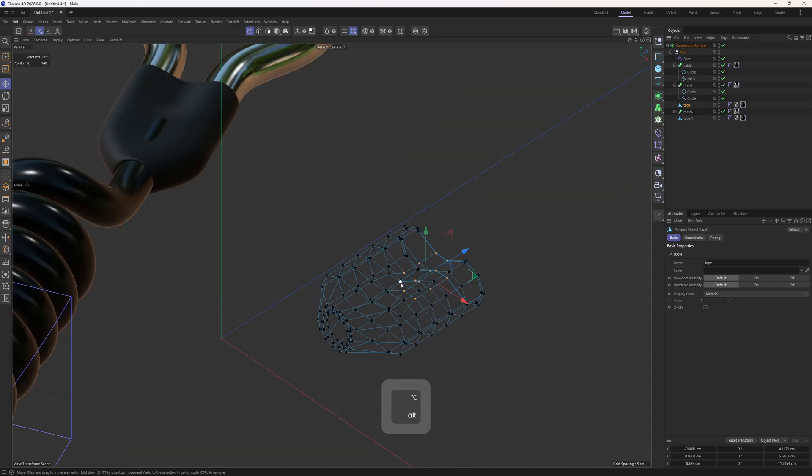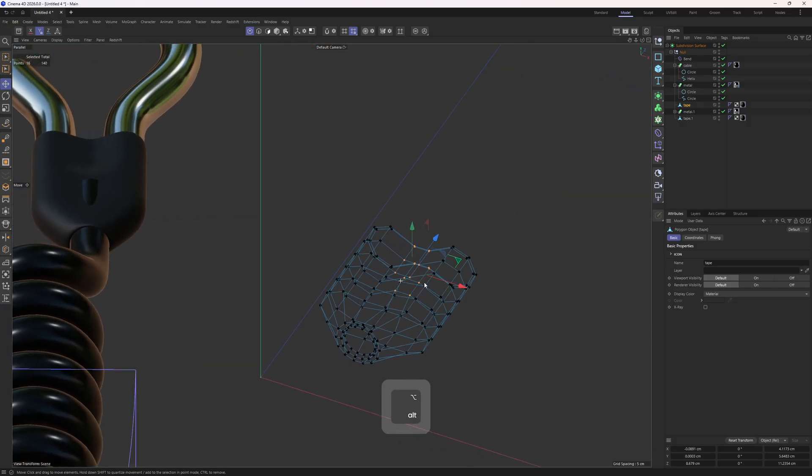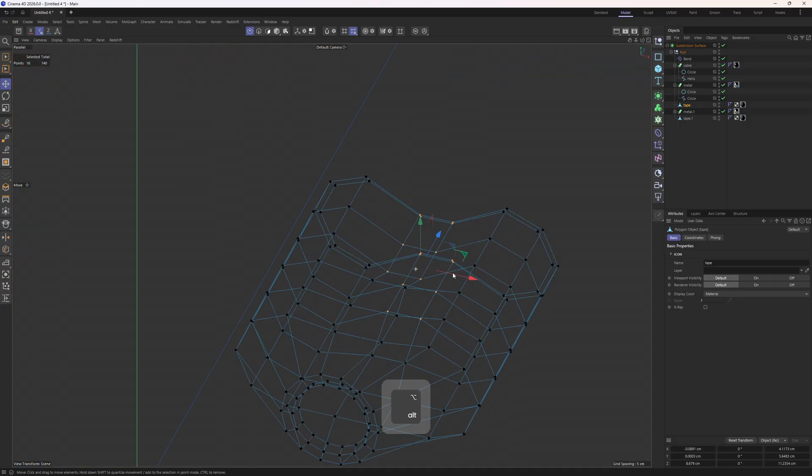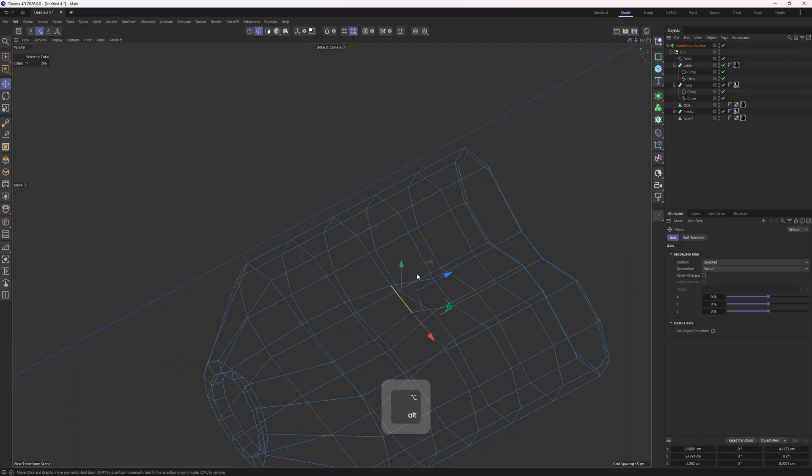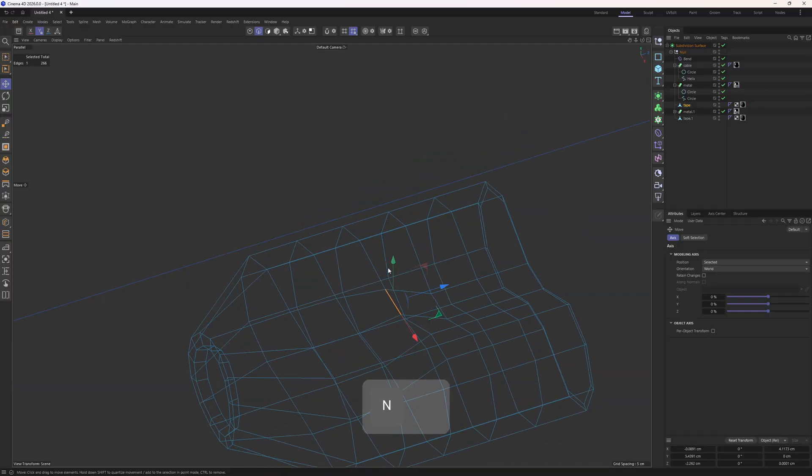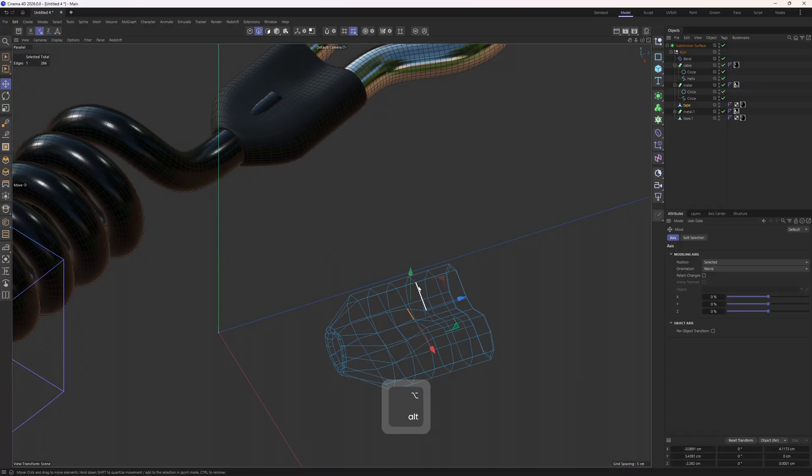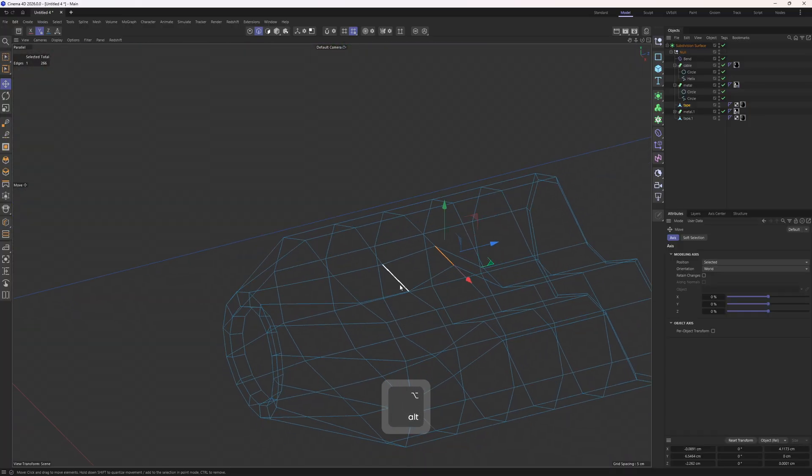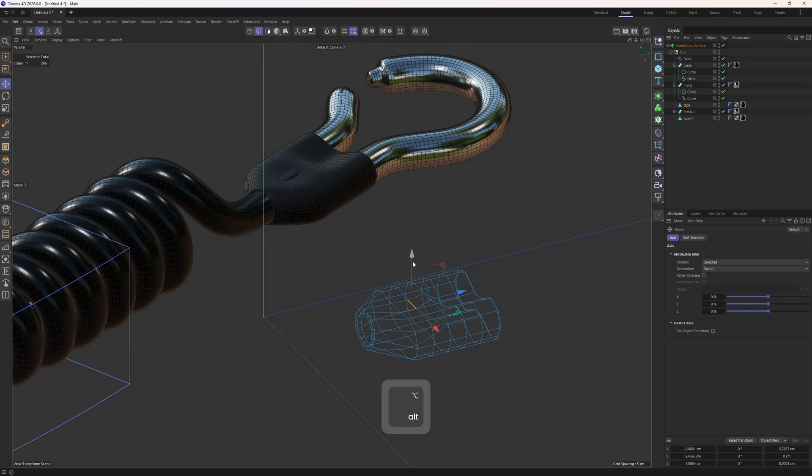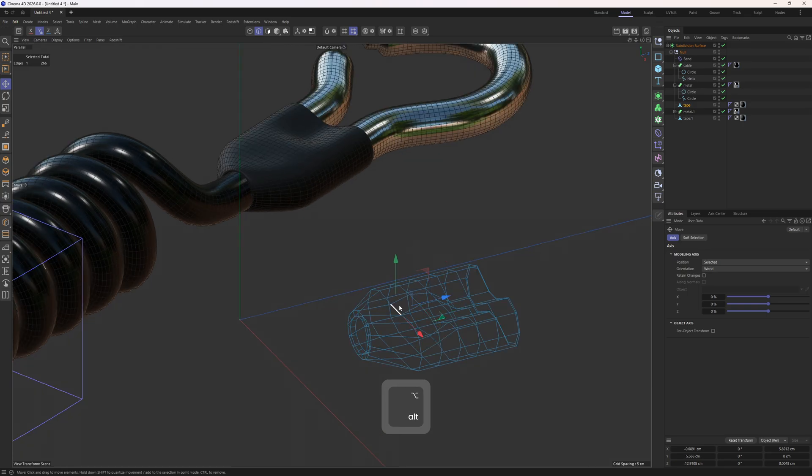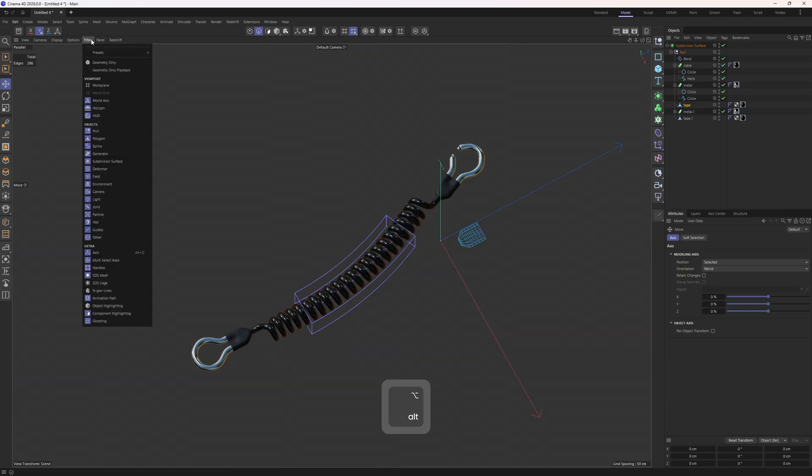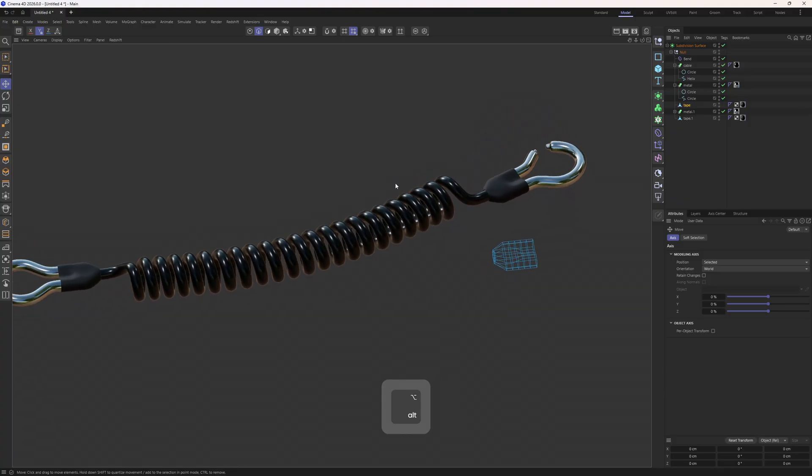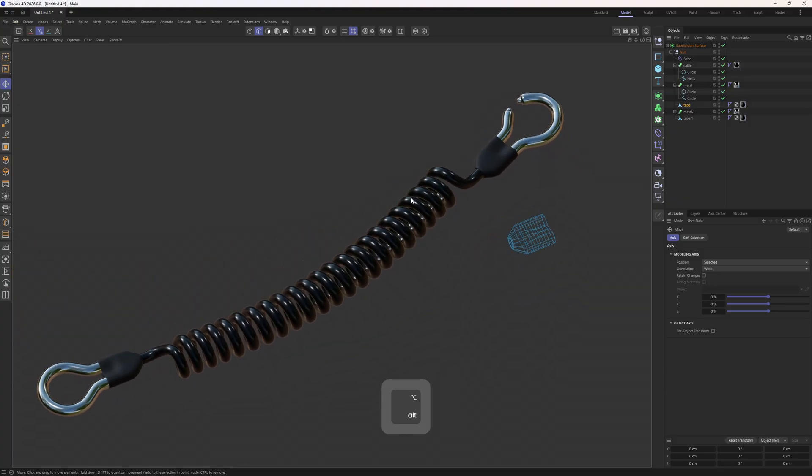Because of the bend deformer, we are seeing the x-ray mode of the selected object. I don't think it's going to make it any harder for us. I will just move this up. All right, so thank you very much for watching and I will see you in the next ones. Bye!